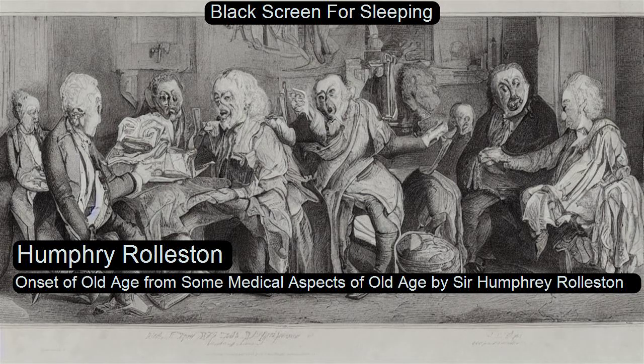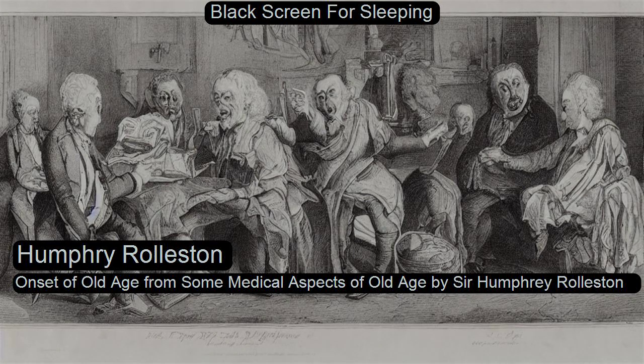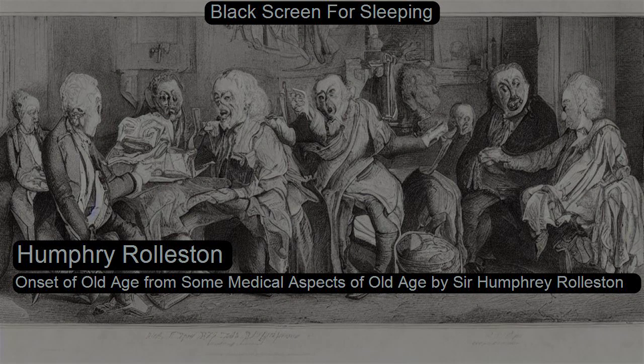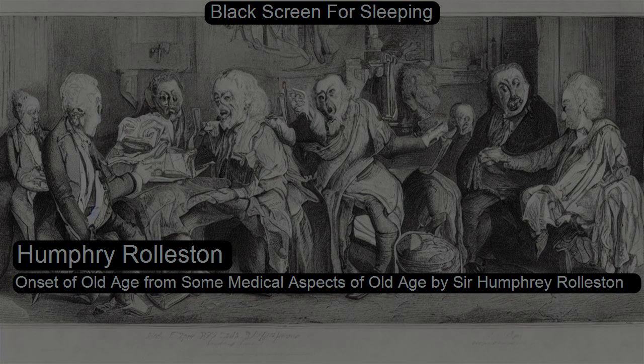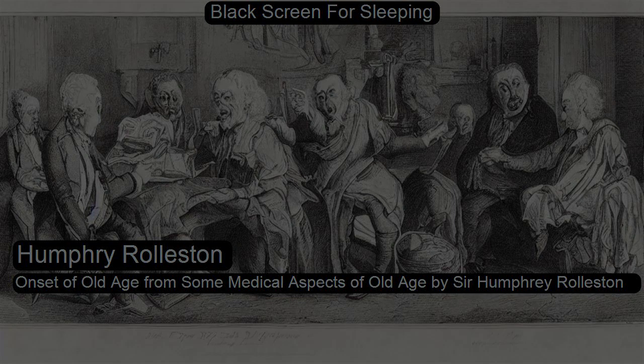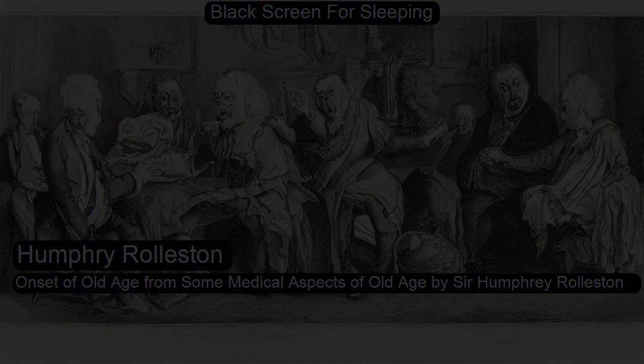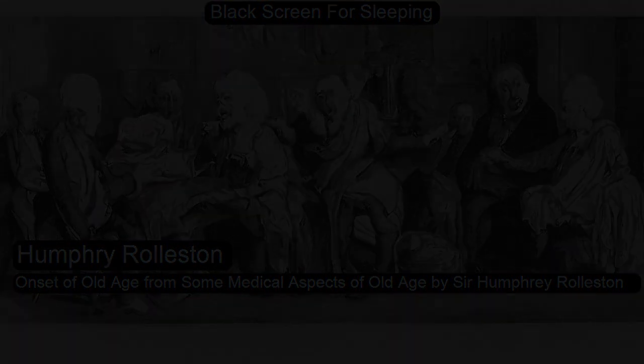Onset of Old Age by Sir Humphrey Rolleston, Coffee Break Collection. This is a LibriVox recording. All LibriVox recordings are in the public domain. For more information or to volunteer, please visit librivox.org. Recording by Betty B.